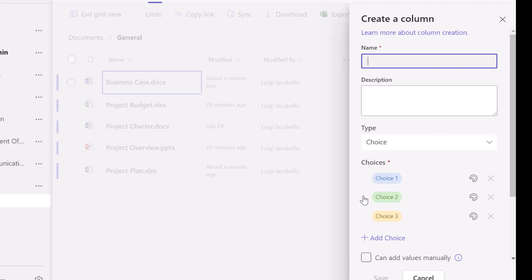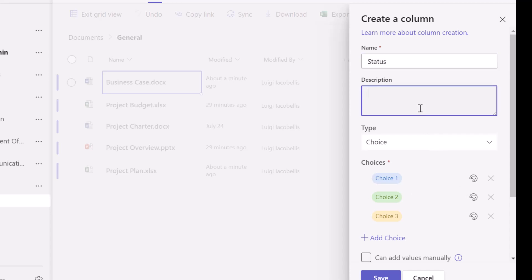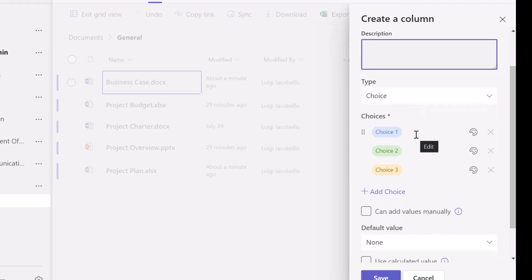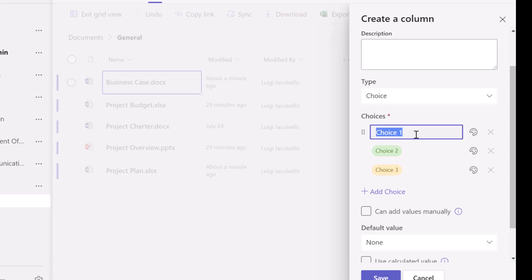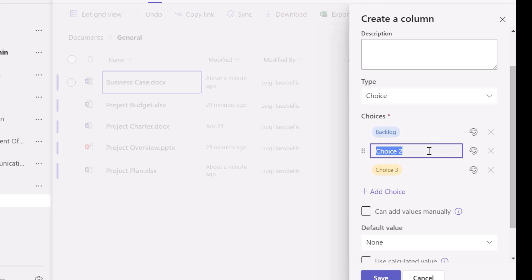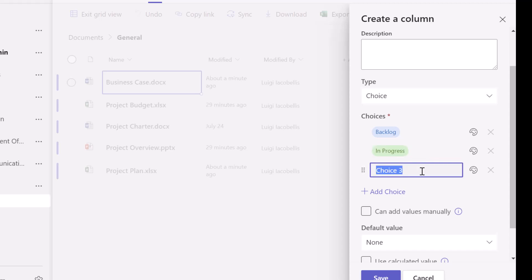You can click the card in the upper right-hand corner of the screen to watch that video. What we're going to do is create a column called 'Status,' which will be used to track the status of these files. I've given my column a name — you can put in a description here so that other users understand what this column is intended for. Because we selected a choice type column, we can insert values that will be displayed in a dropdown that users can select from. My status options are going to be: Backlog, In Progress, and Complete.